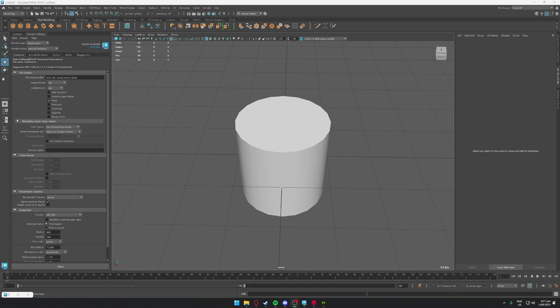G'day, so I had somebody mention that they wanted a longer form content of my UDIMs, getting UDIMs working in Marmoset, so I've just set up a very simple thing.